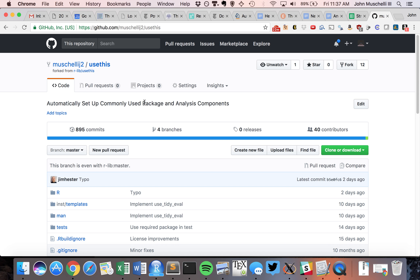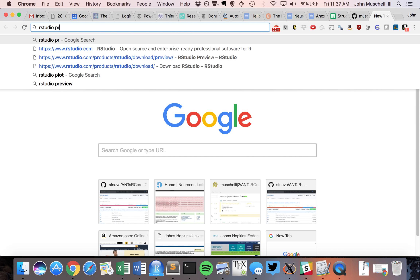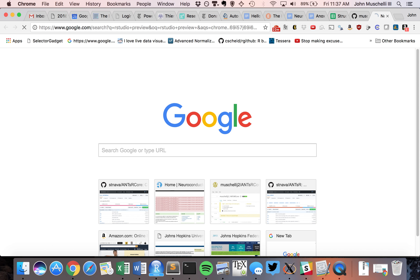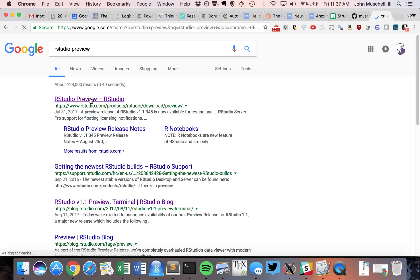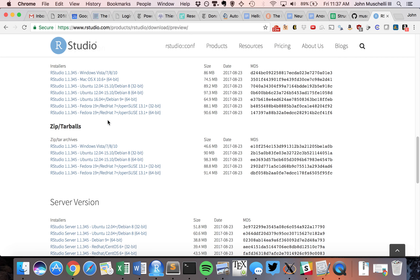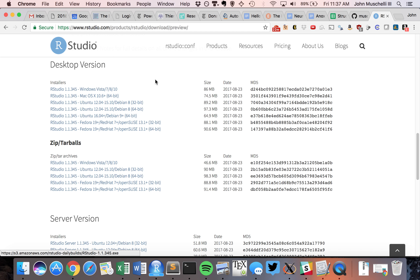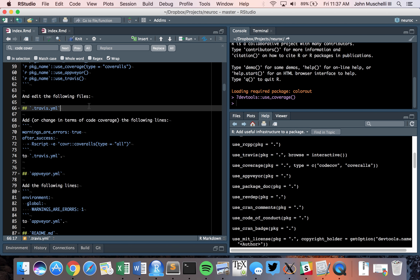I'm going to talk about how to make a new website through the new RStudio preview and using Blogdown. First, go to RStudio preview and Google that. This will bring you to the download section of RStudio's IDE, specifically the preview section. Depending on when you view this video, RStudio may have already released these features, but currently they are only in the preview version. We'll be using version 1.1.345, which I've already downloaded, and we're going to start a new project.